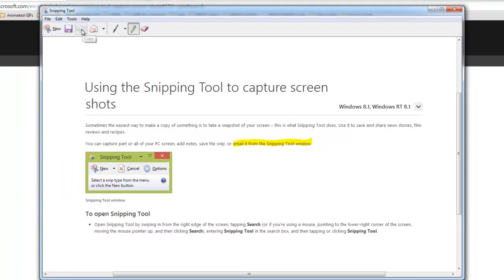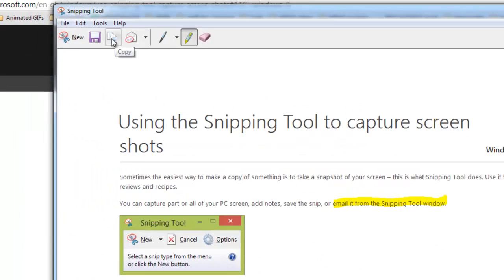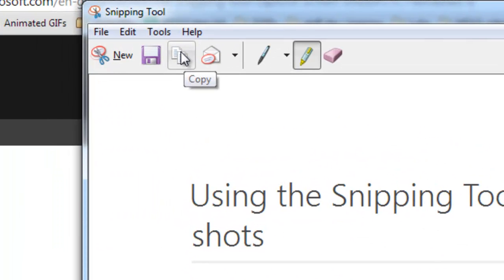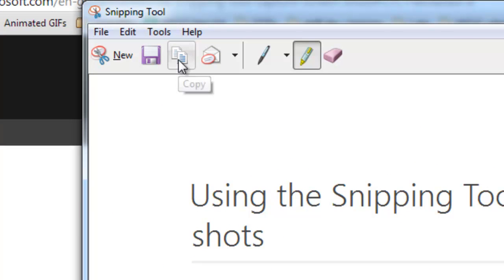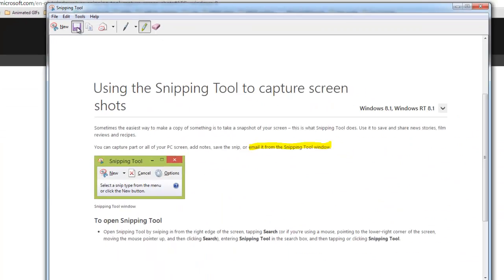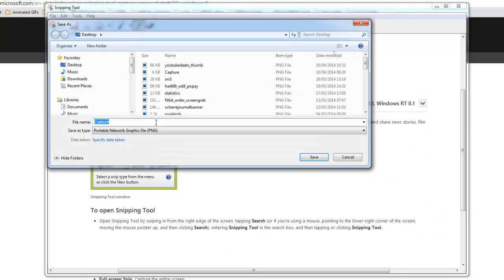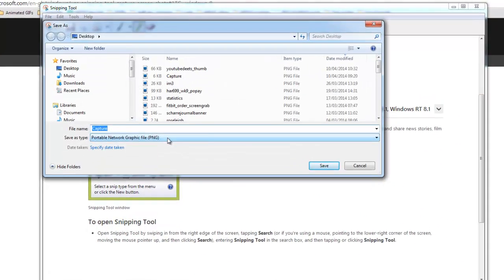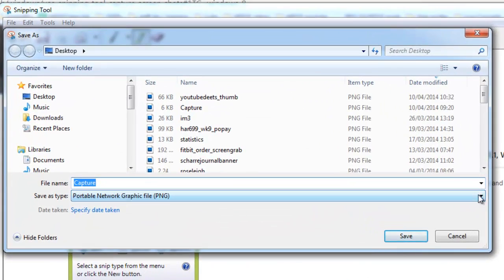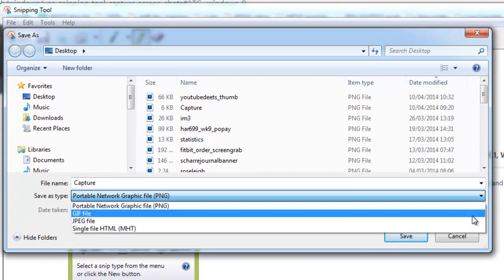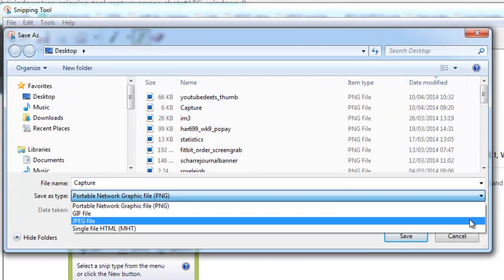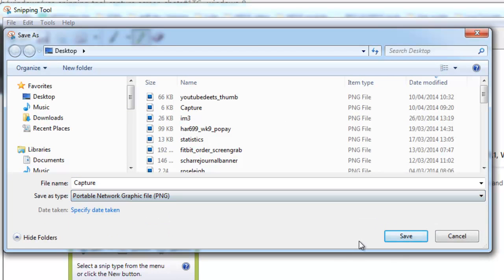And then you can either just copy it to the clipboard and paste it straight into a Gmail, or you can save it by clicking here and it'll save it as a PNG or a GIF or a JPEG. And then you can do with that file whatever you like.